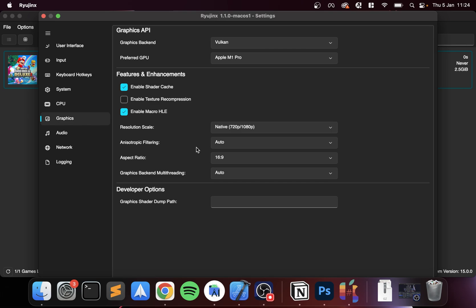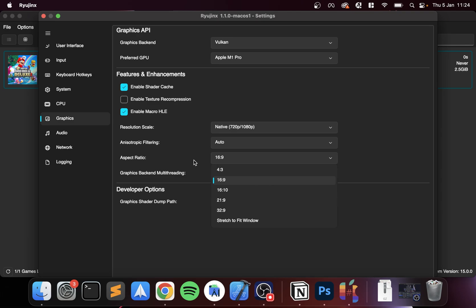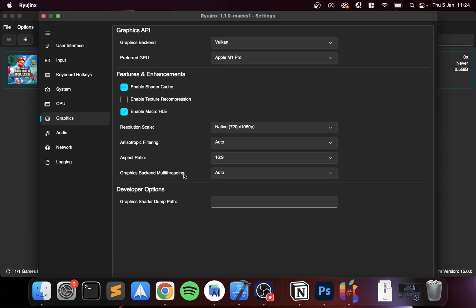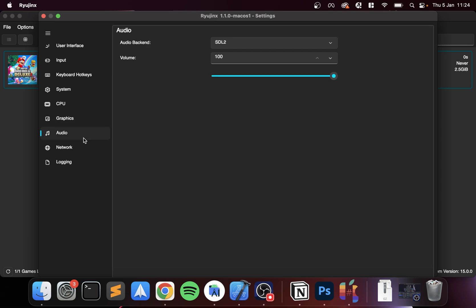Feel free to increase the anisotropic filtering, but again same thing, just increase it as you are confident that the game works well. Leave it on Auto otherwise. Anisotropic filtering basically at obscure angles some of the textures can become distorted or blurry, this fixes that issue. Aspect ratio, leave it at 16 by 9. For the graphics backend, just put it on Auto.